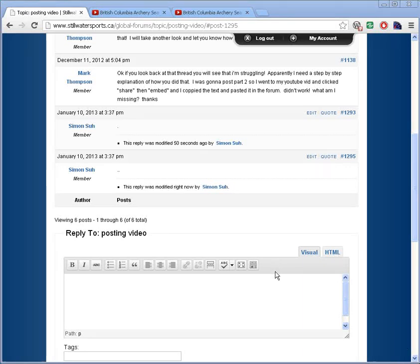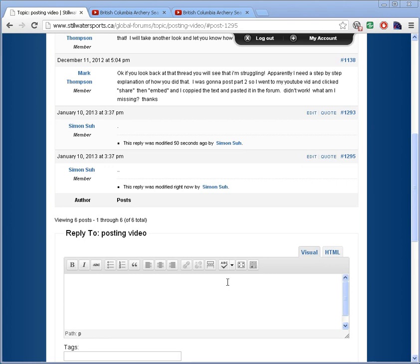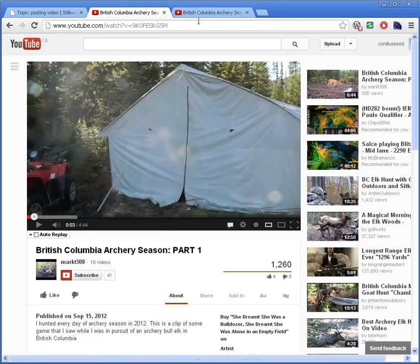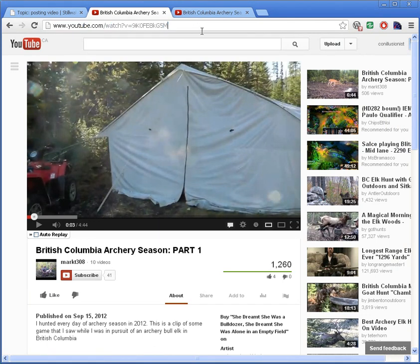Hi, in this video I'll be showing you how to enter a YouTube video into a forum post at civilwatersports.ca. So the first thing you want to do is go and grab the YouTube URL of the video that you want to enter, and here we have a YouTube video that we want to enter into our post.